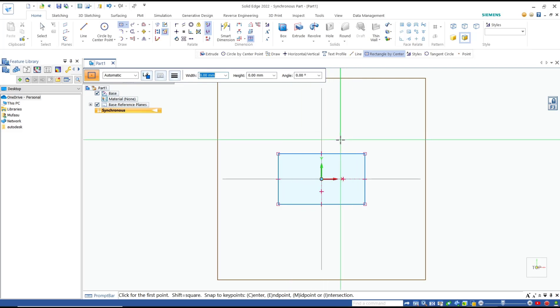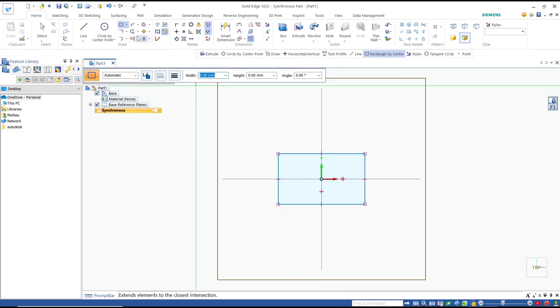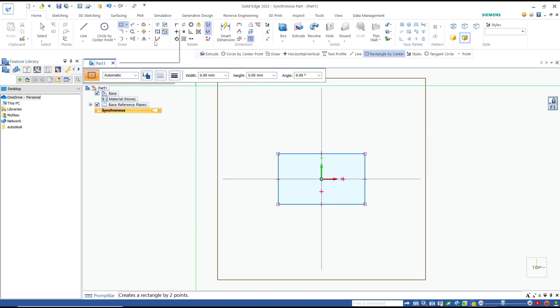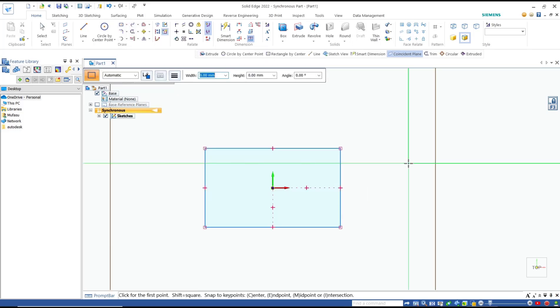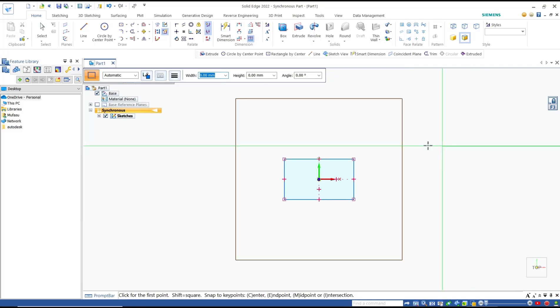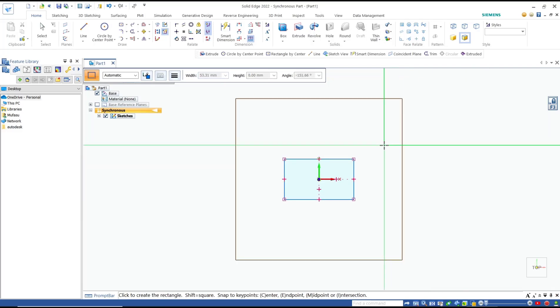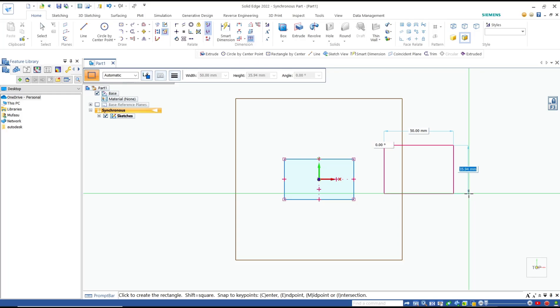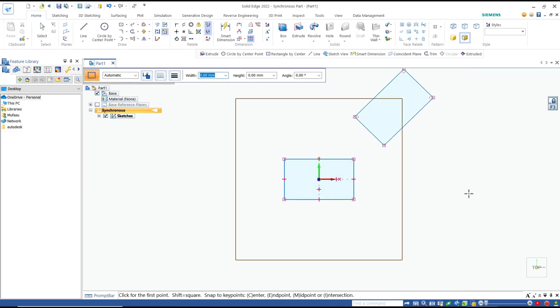For the second method, I will use the tool rectangle by two points. You can click on the drawing area for the first point and the second point. You can set the length - we set to 50 again, enter. For width, 30, enter. And then for angle, set 45 degrees, press enter again, and we create this rectangle with a 45-degree angle.